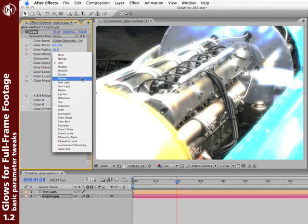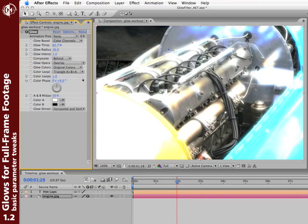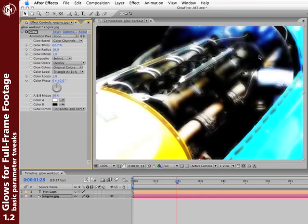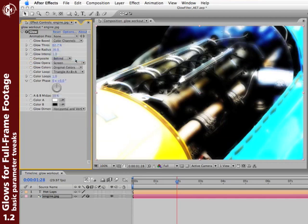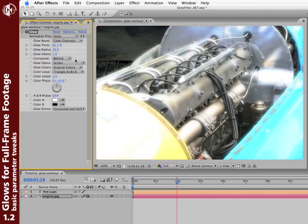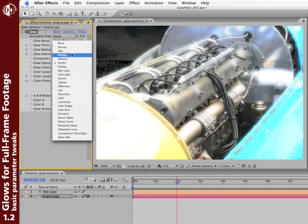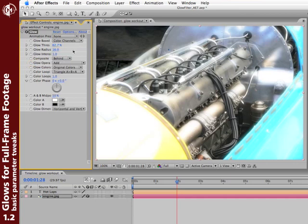But go ahead and play with some other looks, like Overlay can create some really interesting smoky, moody look, for example. And you can try any of the other modes as well. For example, Screen is a less intense version of Add, which is a really bright, blown out look.